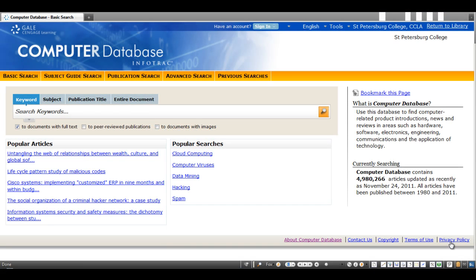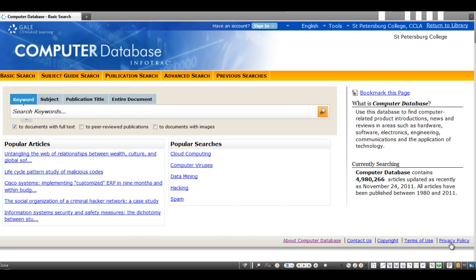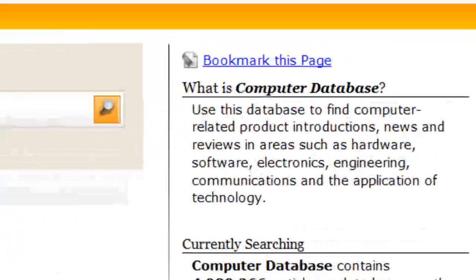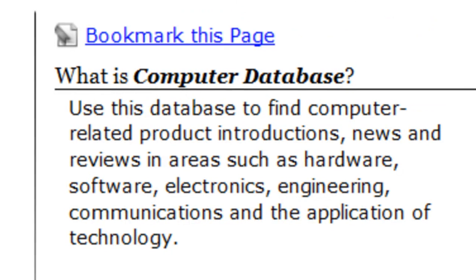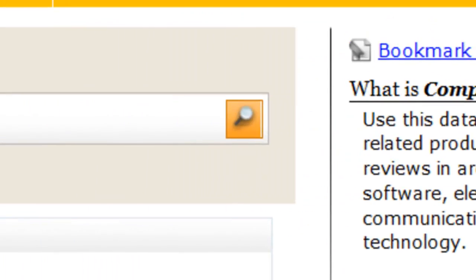Computer Database is part of Gale's InfoTrack series of databases. As you might imagine, it specializes in offering articles related to hardware, software, electronics, and engineering, from industry news to technology application.